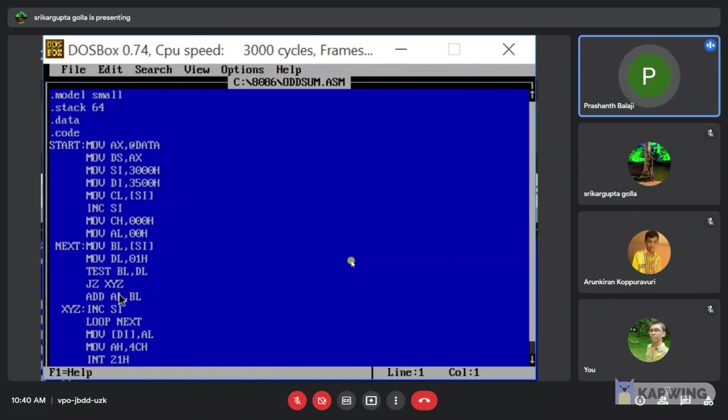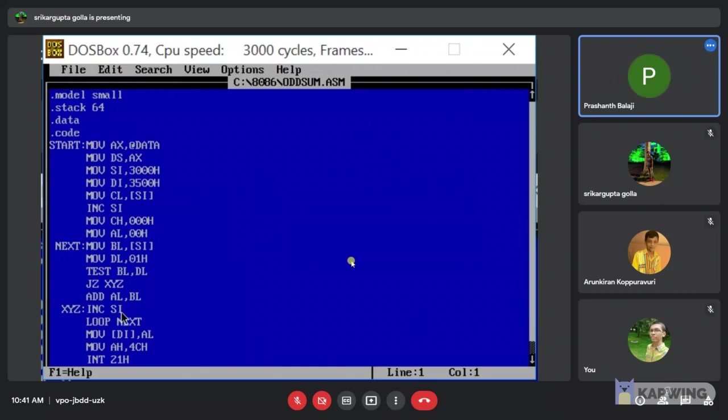Then jump to memory location of 0. Flag is set. And the content of AL and BL register. And store the result in AL register. Then we increase the value of SI by 1.